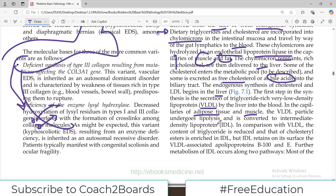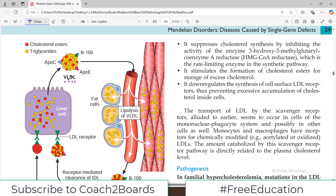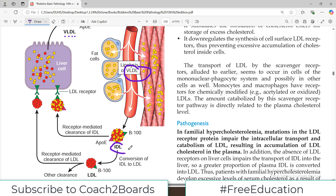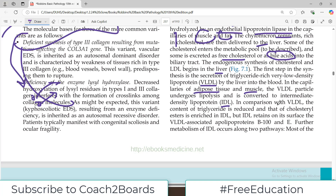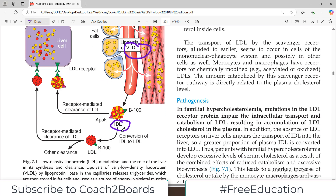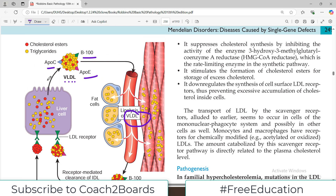Once lipolysis occurs, VLDL (very low density lipoprotein) is converted into intermediate density lipoprotein, IDL. Compared to VLDL, the triglyceride content is reduced but cholesterol content is enriched. IDL retains on its surface the VLDL-associated apolipoproteins B100 and ApoE, while ApoC is lost during the conversion.